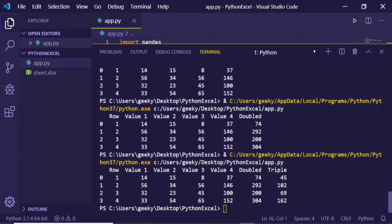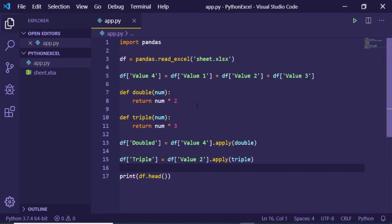So in this manner guys, pandas is a very powerful library if you want to work with Excel files in Python. Thanks very much for watching this video. If you like this video then please hit the like button.